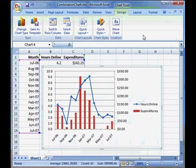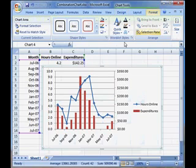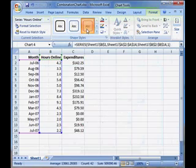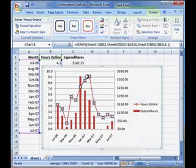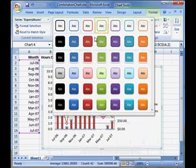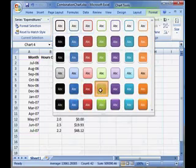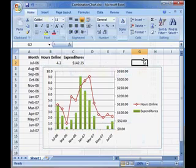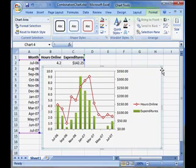Now, all I need to complete my combination chart are two snazzy formats. Here's the final result. An attractive combination chart that clearly illustrates the danger of too much time online.